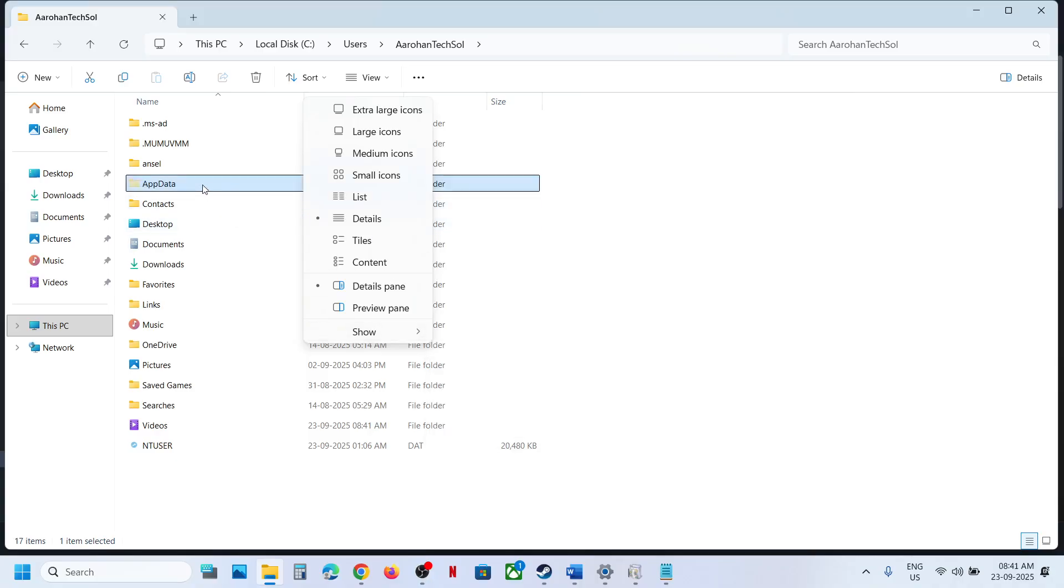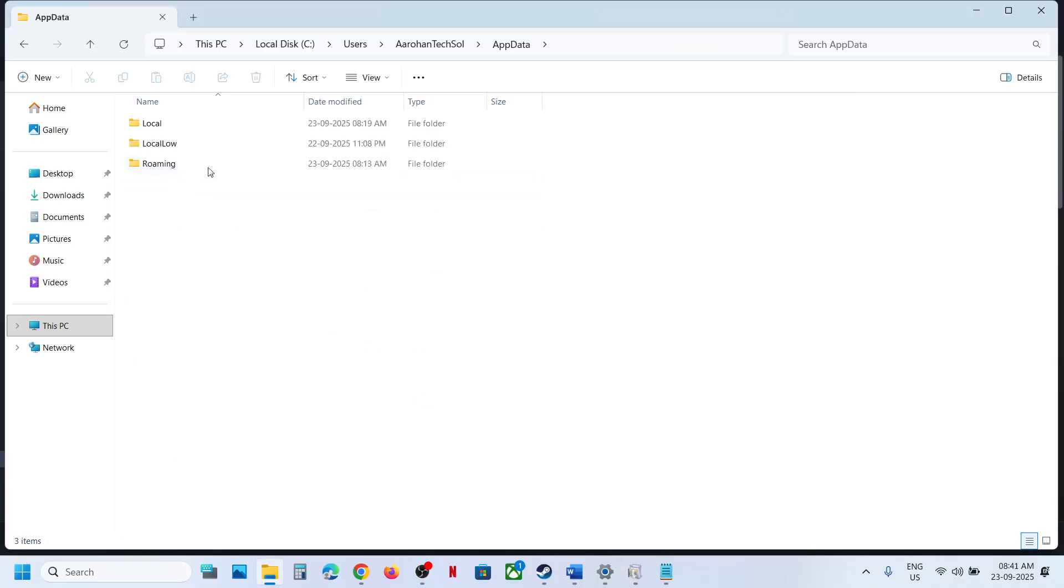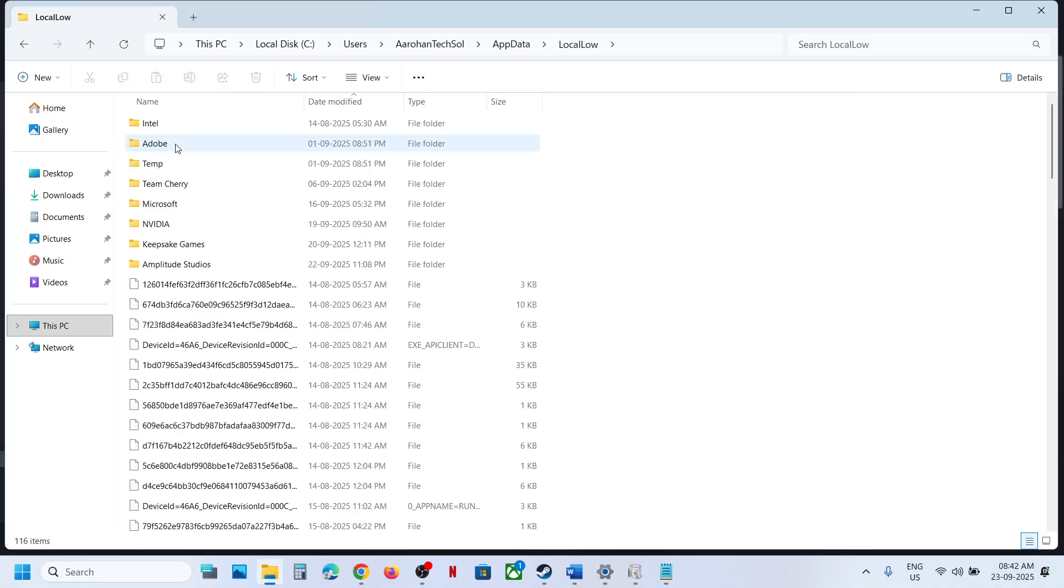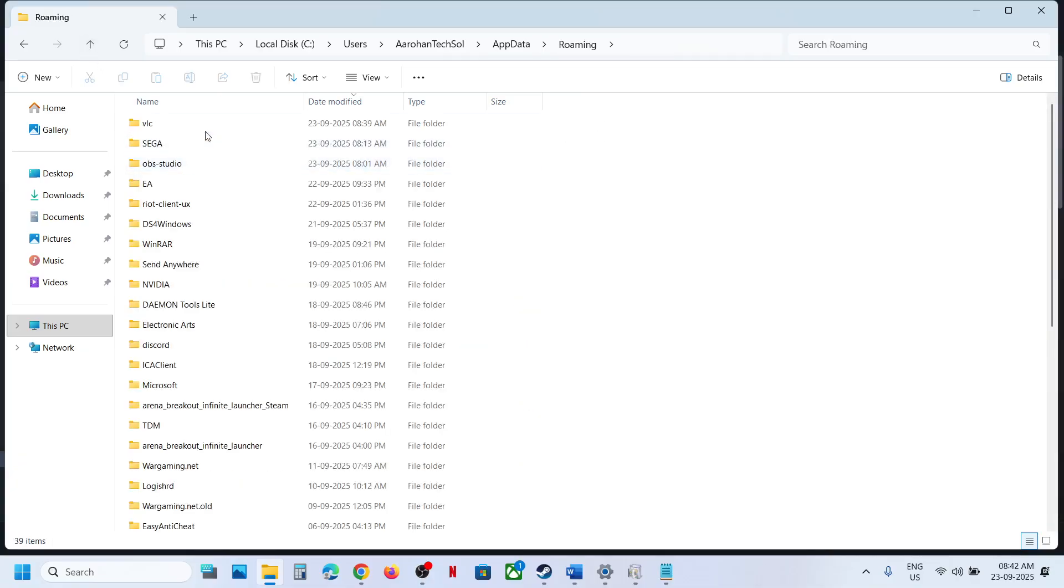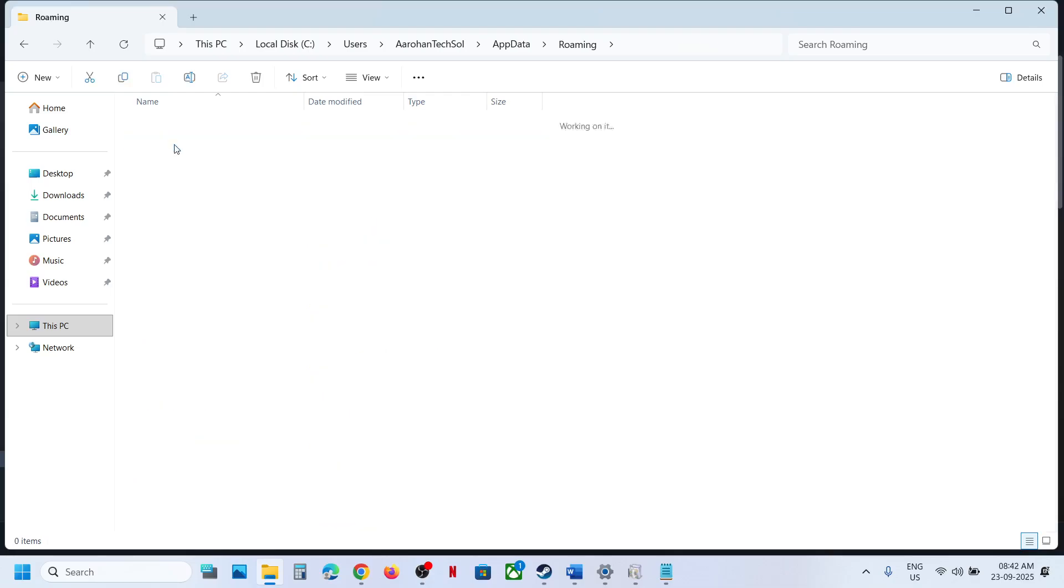And then open AppData folder. Now open Local... no, actually go back. Open Roaming folder, and then here you can see Sega folder. Open this folder.